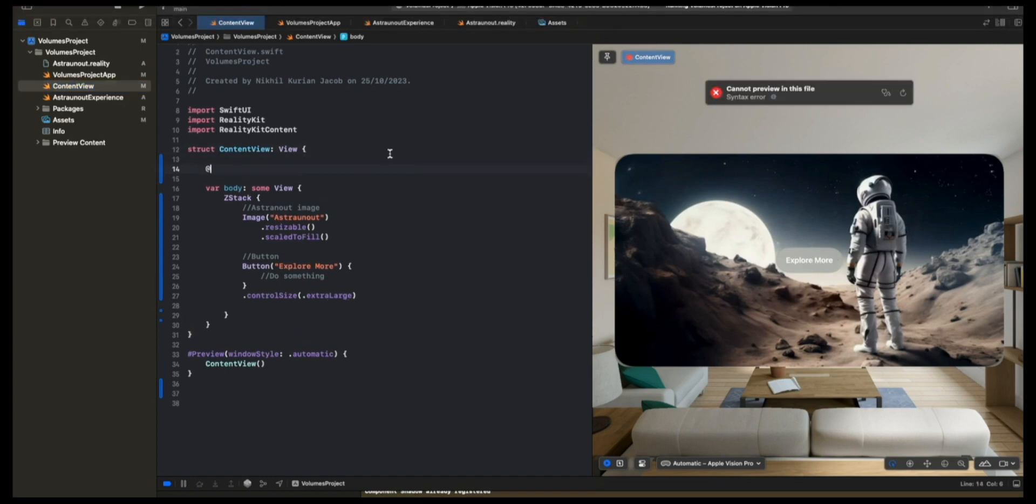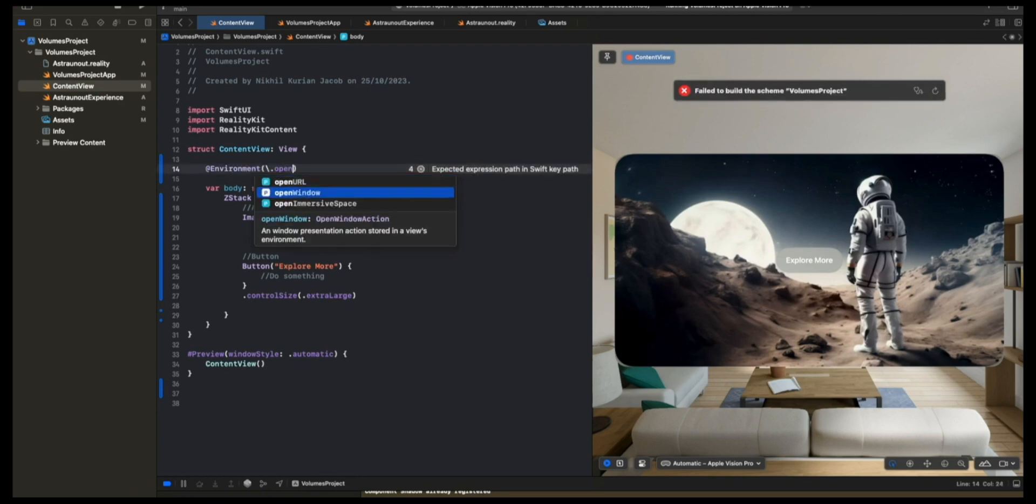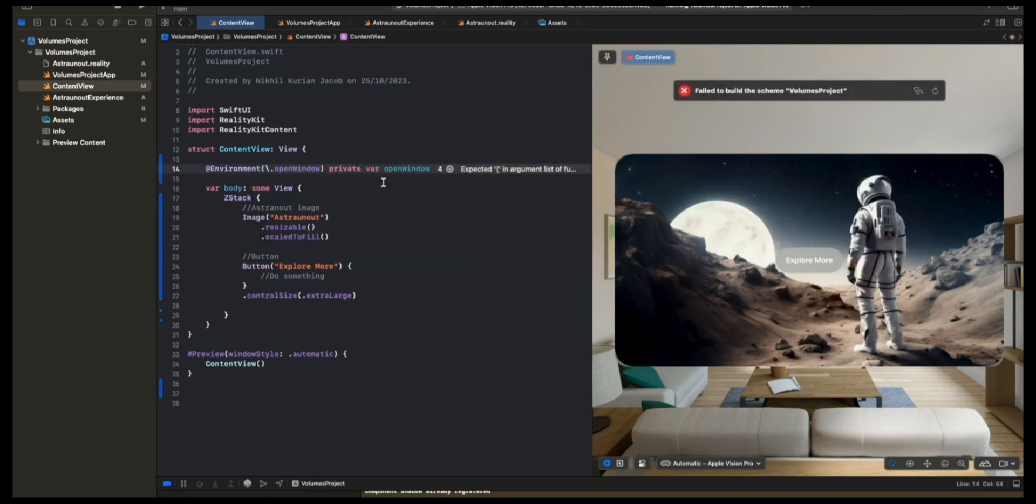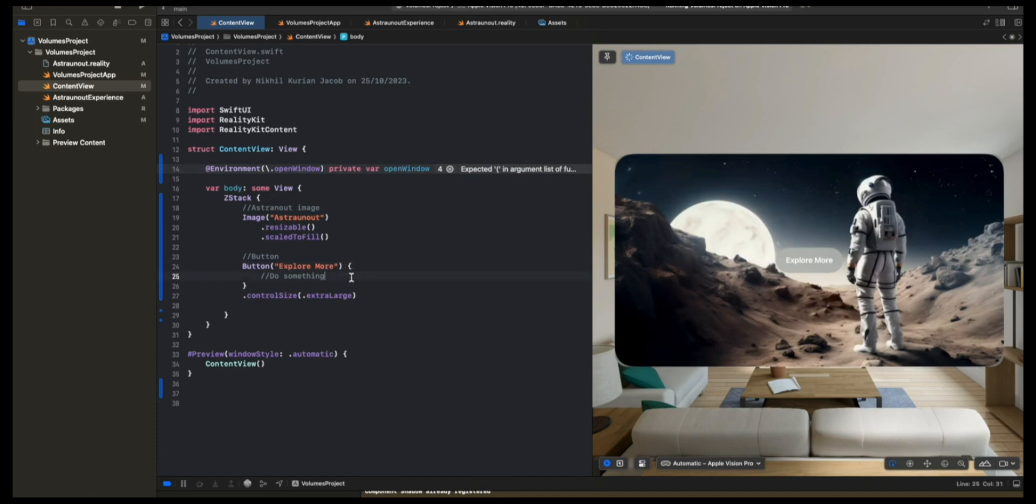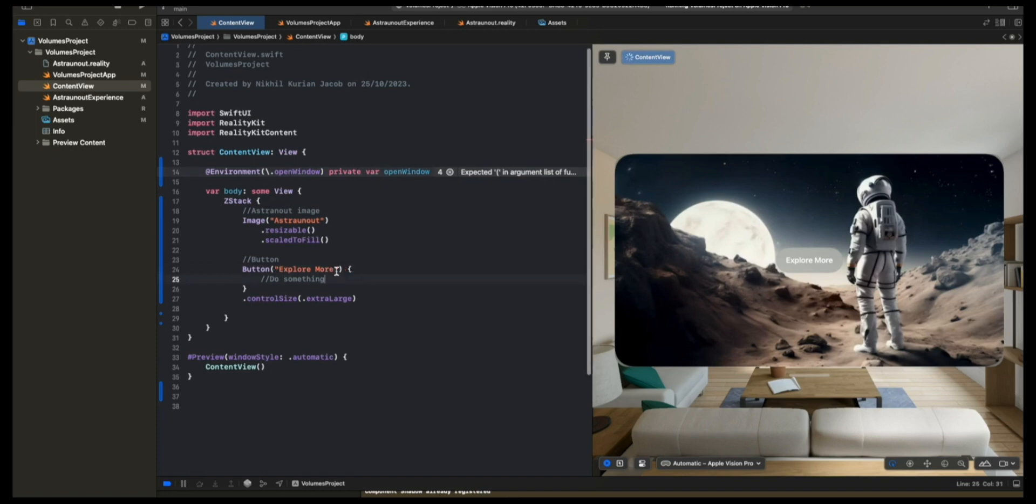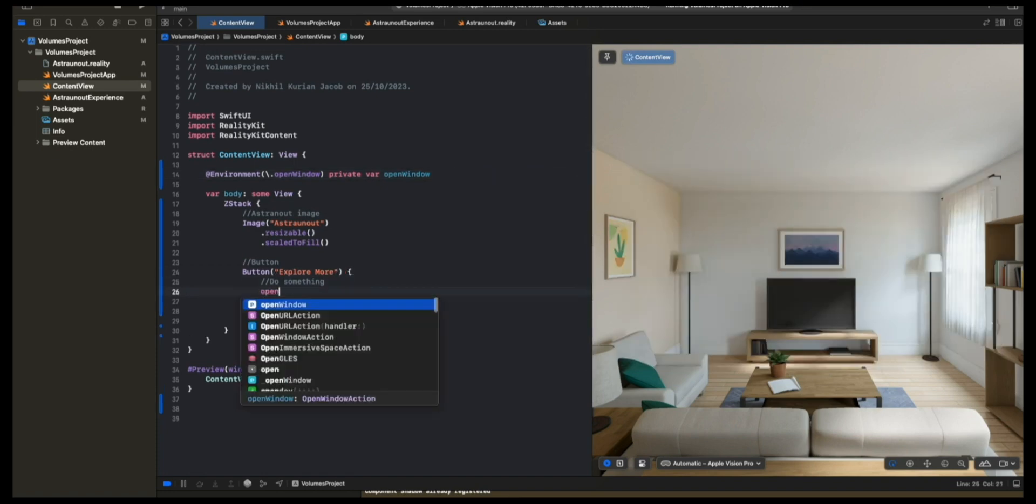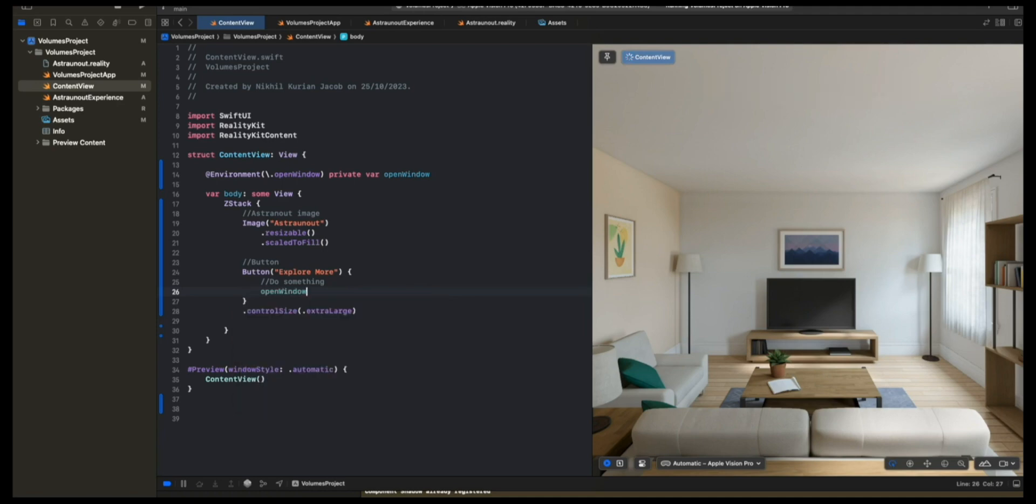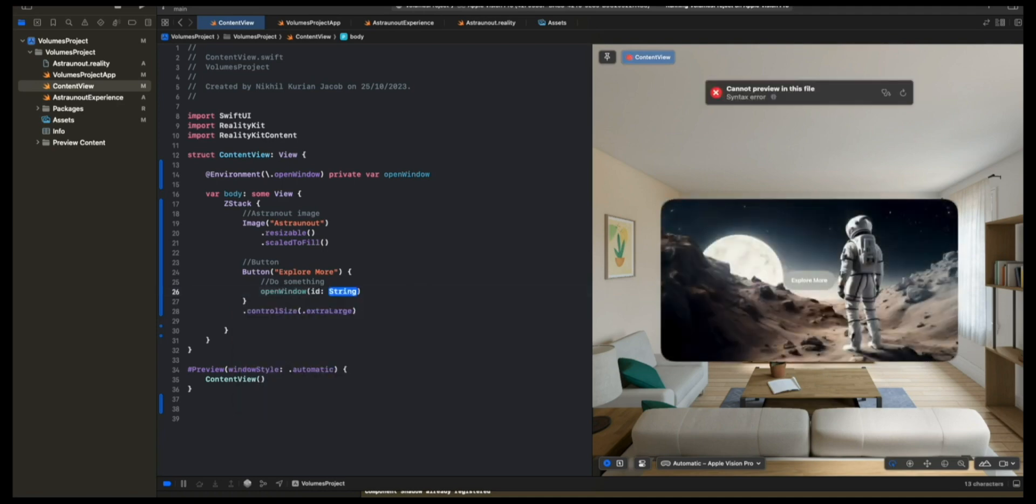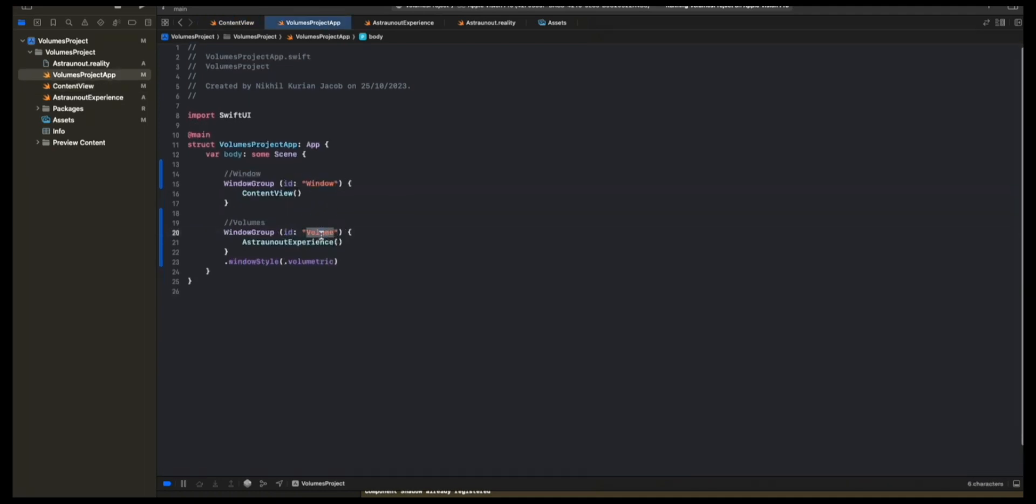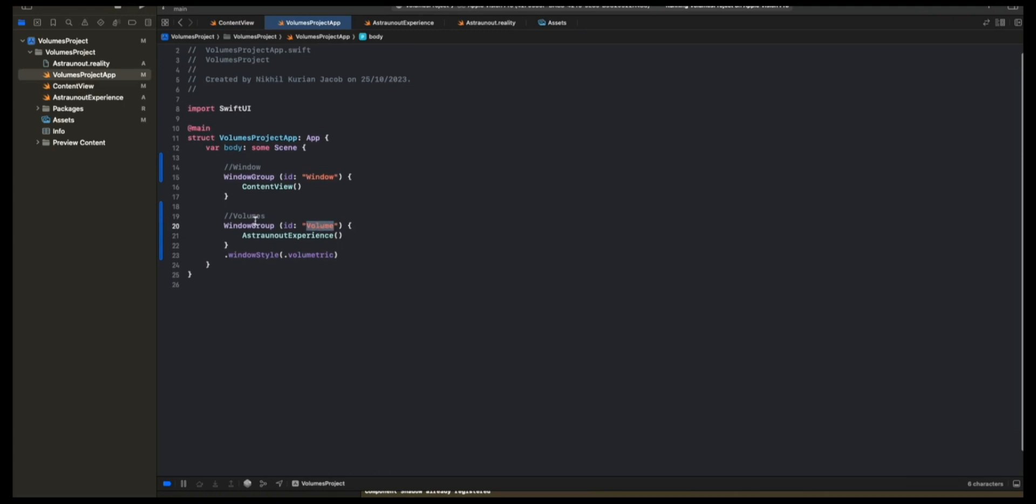For that, we're going to use this Environment object, which lets you open a window group with a given ID name. So Environment, Open Window, Private Var, Open Window. Now when I click the Explore More button, I want to open the volume. So I'm going to open window with the ID. We've given this an ID of volume. So what we want to do is open the window group called volume.